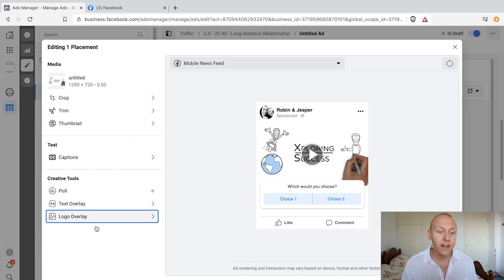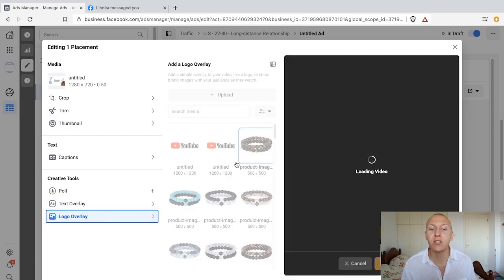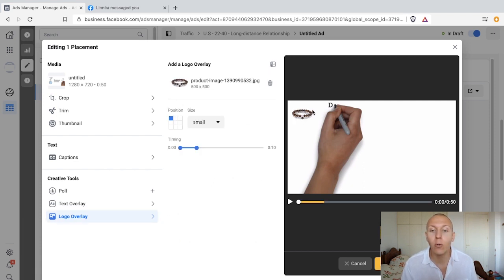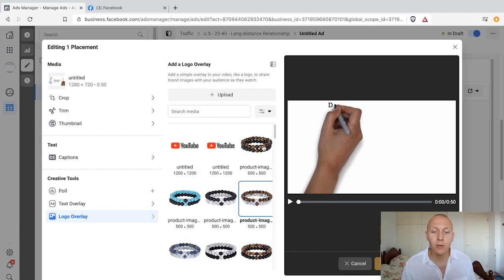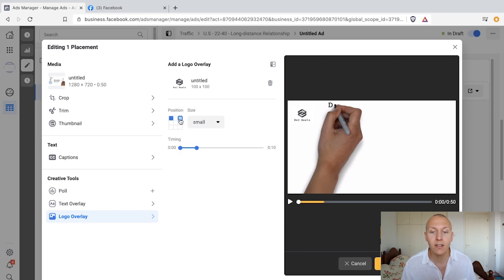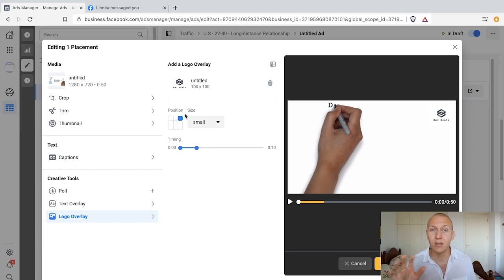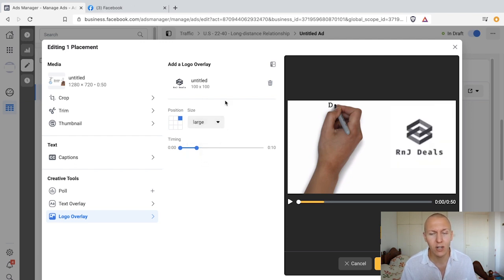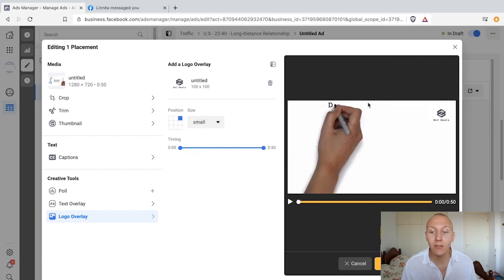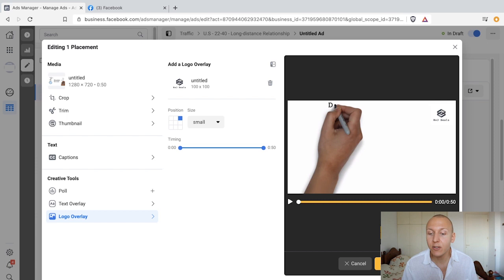Then finally we have the logo overlay, which is exactly what it sounds like — you add your logo or a product image and decide where to place it. Adding your own logo is good for branding. Just make sure it doesn't block anything and in my opinion keep it small. I don't think making it too large looks good. A pretty good practice is to keep it throughout the video, small in one of the corners. Once you're happy, click apply then save and you've improved your video.